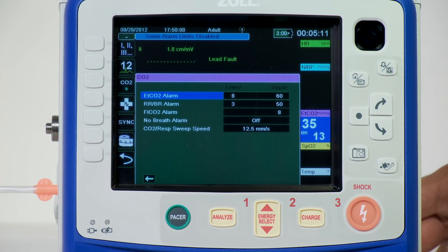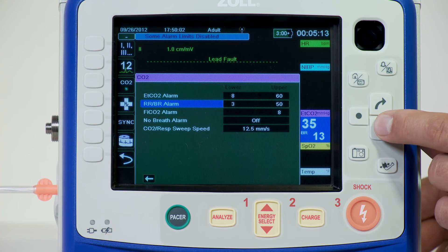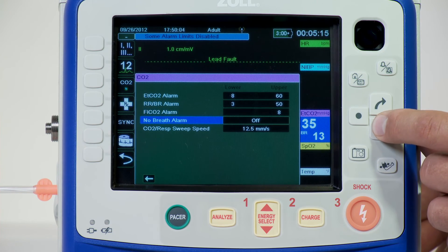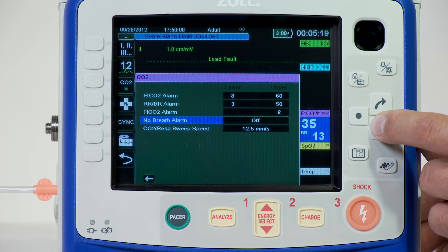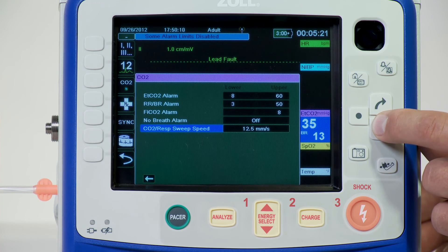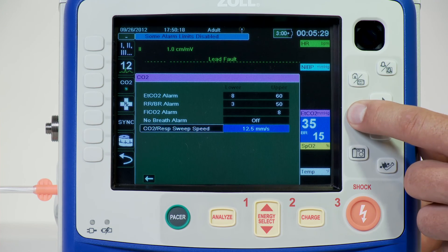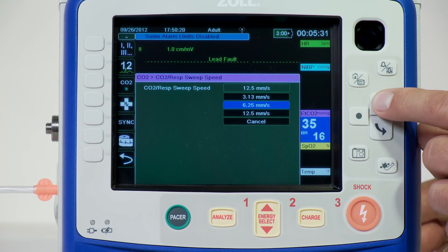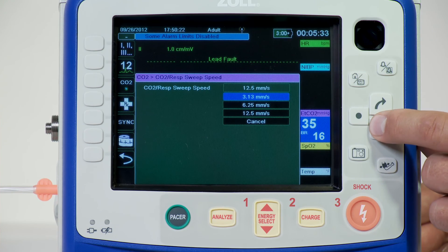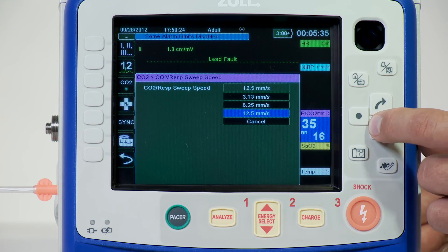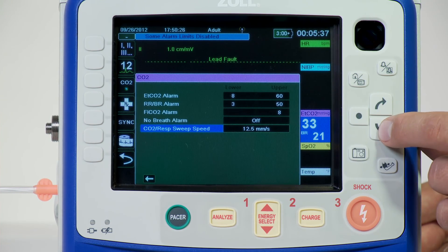You can enable or disable CO2 alarms and set upper and lower alarm limits, turn on or off the no-breath alarm, and configure the non-breathe alarm time limits. Use the navigation keys to highlight and select the CO2 numeric display to display the CO2 parameter control panel. For patients with slower respiration rates, a slower sweep speed will make the capnogram easier to view. You can adjust the speed using the CO2 parameter control panel.